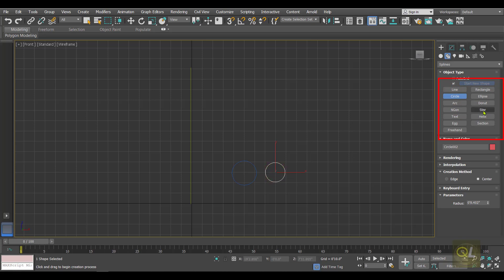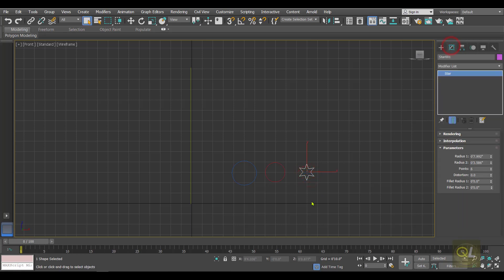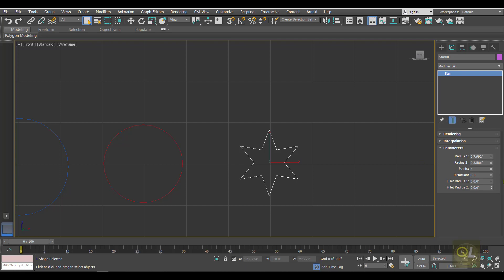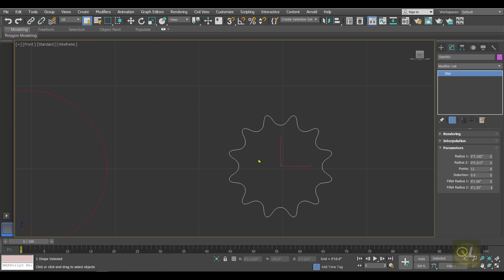Then we need one star — the star should be smaller than the second circle. Let's zoom in and decrease the radius to make it slightly smaller than the second circle. Then we have to increase the fillet radius one and fillet radius two, and in the points we have to type 12, so that we get a shape something like this.